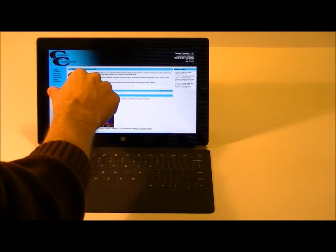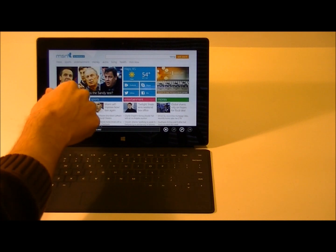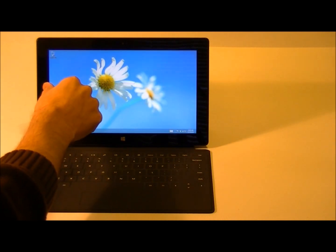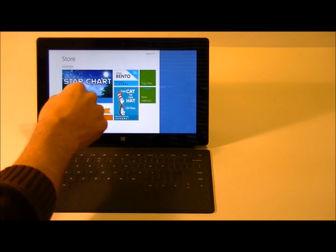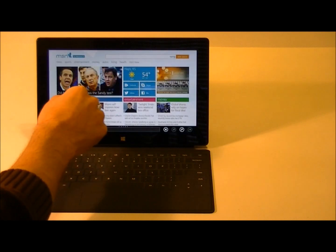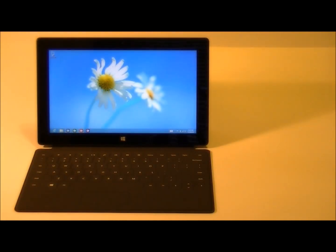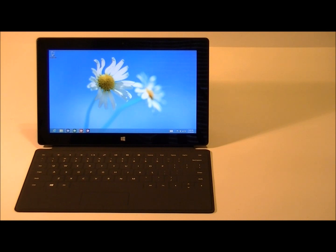And to switch between different applications that we have, we can swipe in from the left side and cycle through those very quickly. And that will cover our basic hands-on tutorial with the Microsoft Surface RT Tablet. If you have any questions or if you'd be interested in purchasing a Surface RT Tablet, feel free to visit our website at comparecomputers.net or give us a call. Thanks.